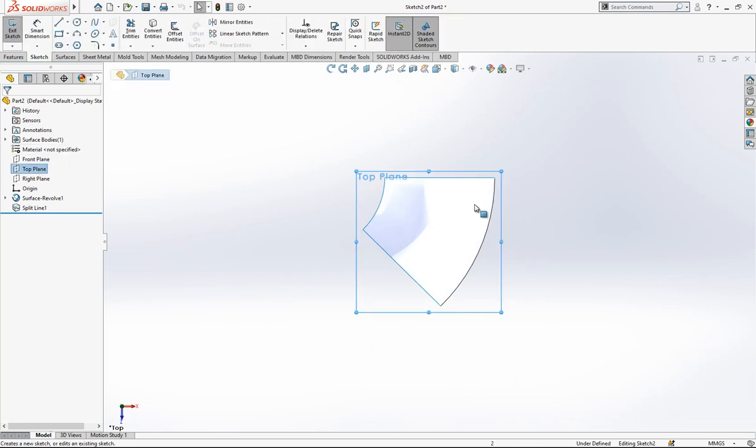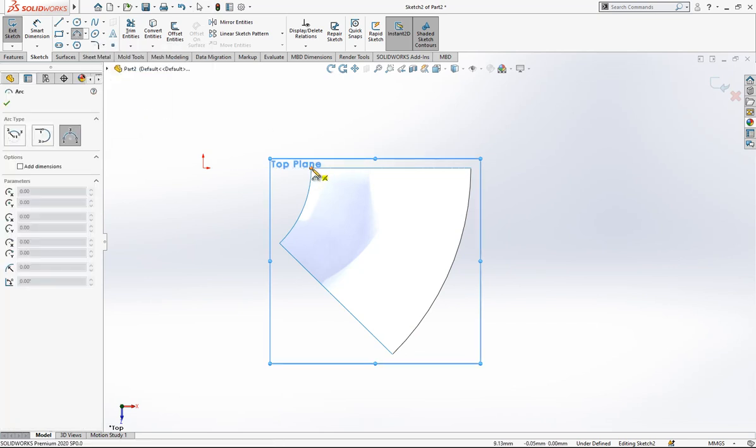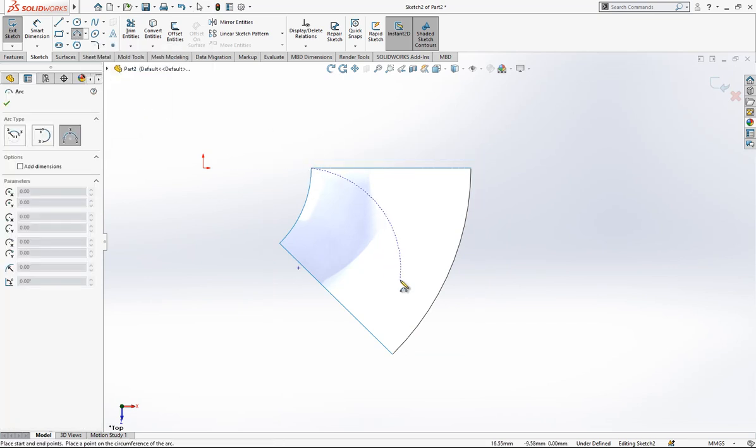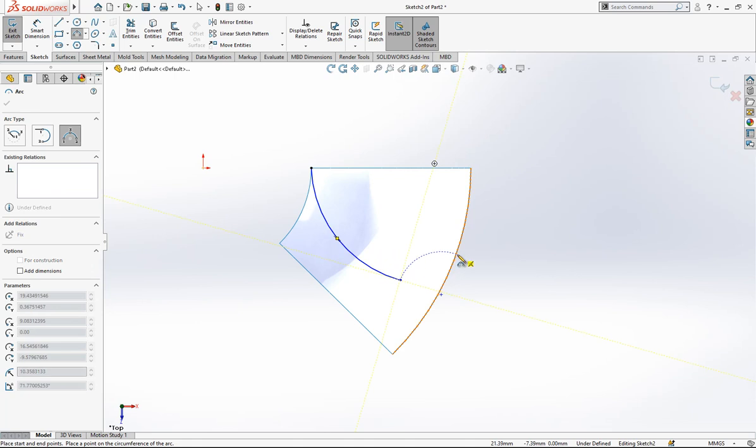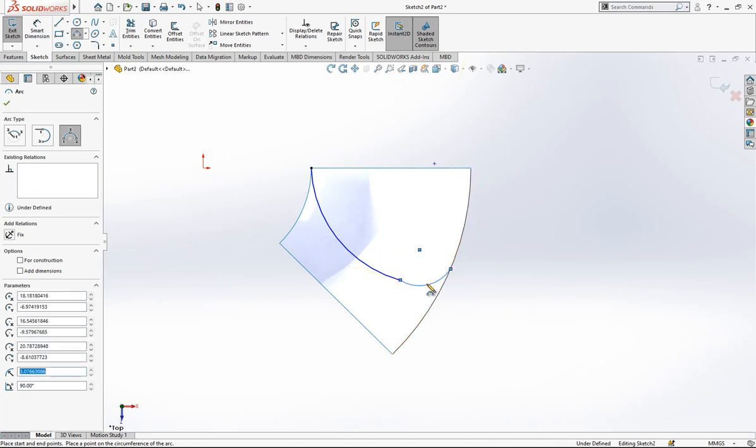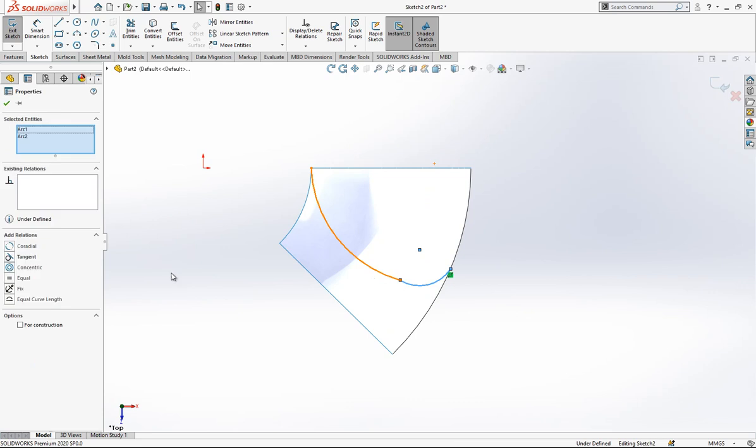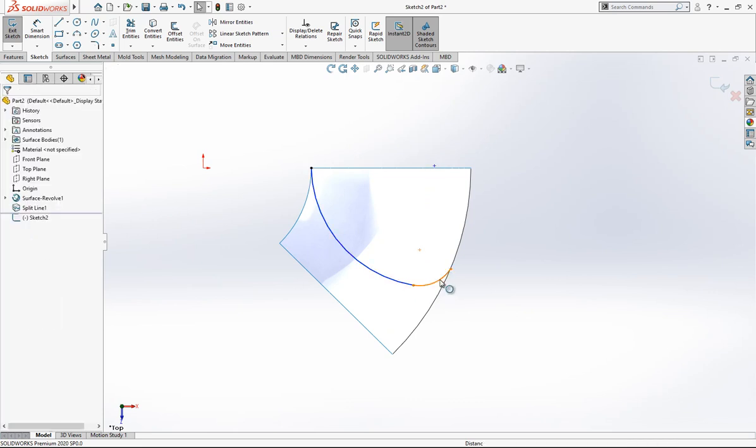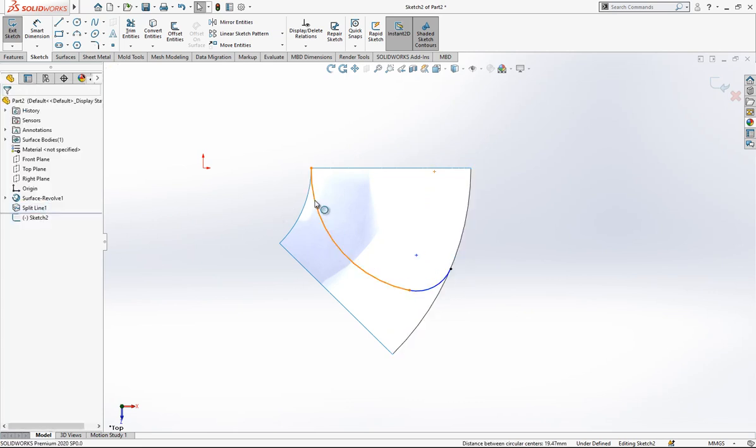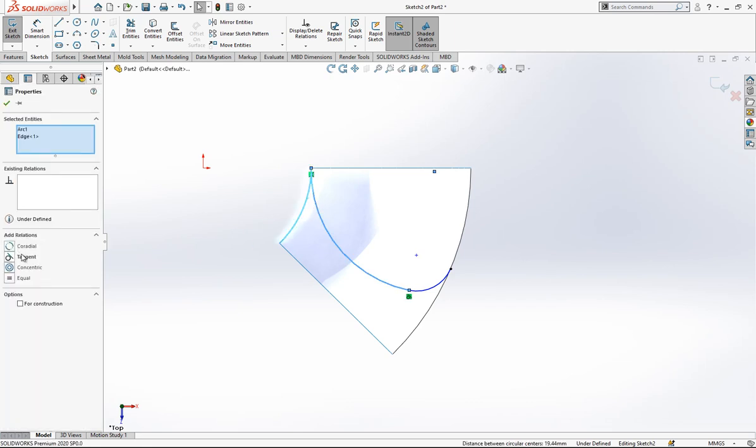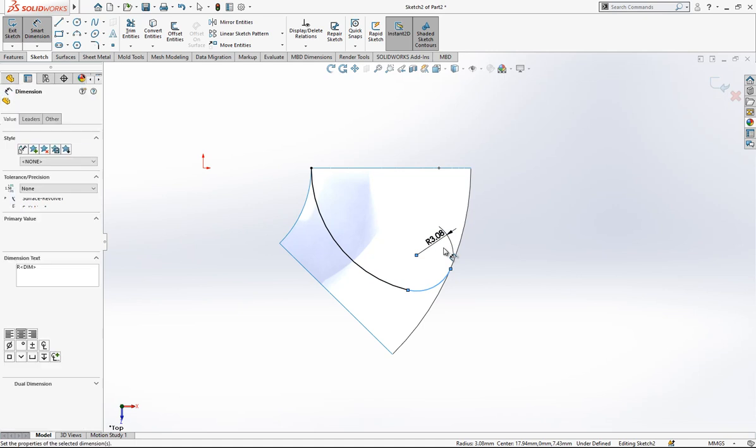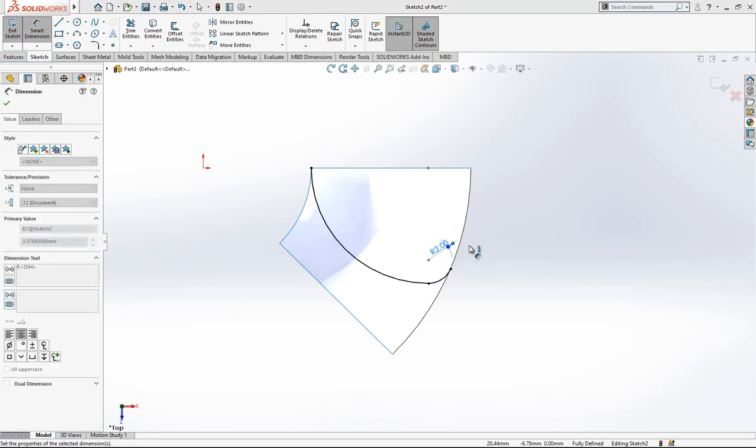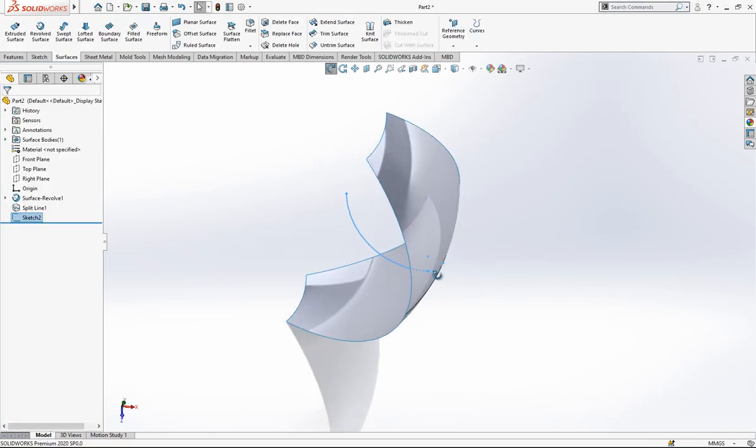On the top plane we create a sketch. Here I have an arc, and here I have another one. These both will be tangent. This both will be tangent, this here will be tangent, this also will be tangent. And the radius value here is 2. And I close my sketch.